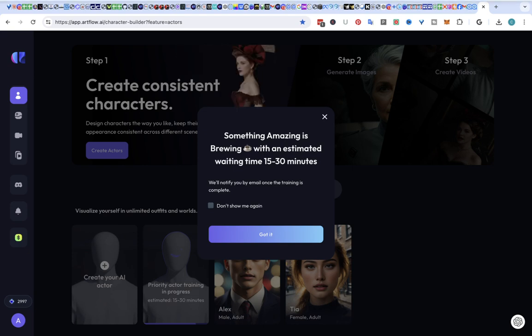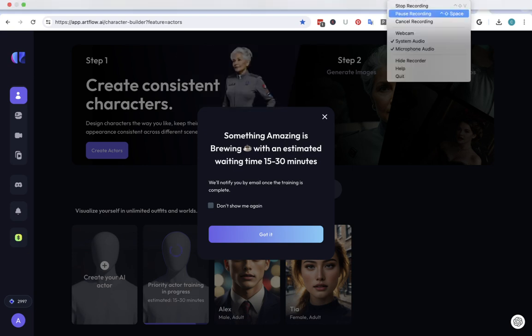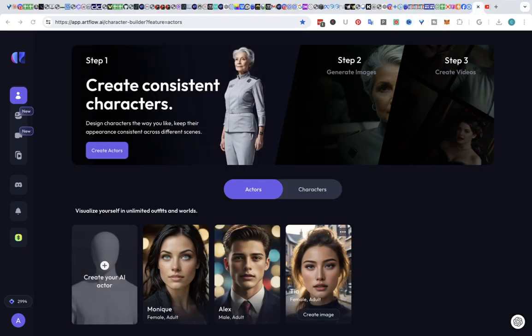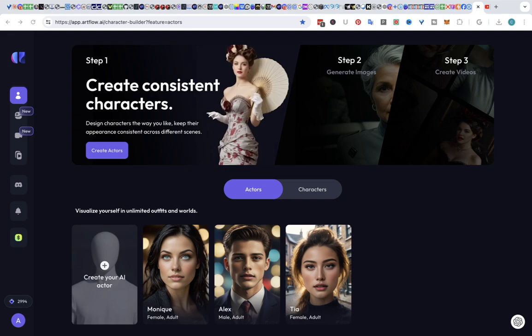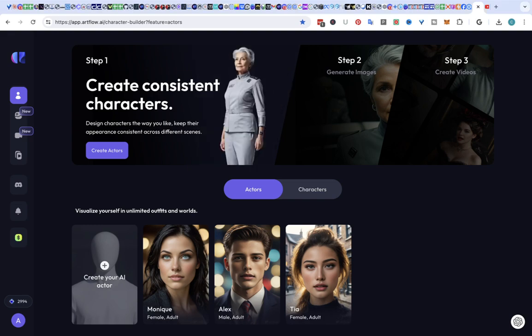So I'm going to pause this. As you can see, we've created our actor.